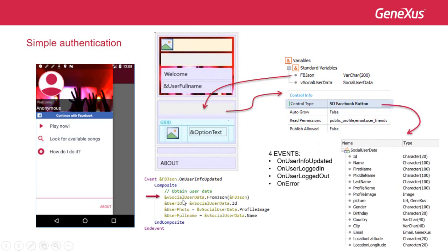This SDT will be loaded using what was returned by Facebook as a JSON, converting it with the from JSON method.